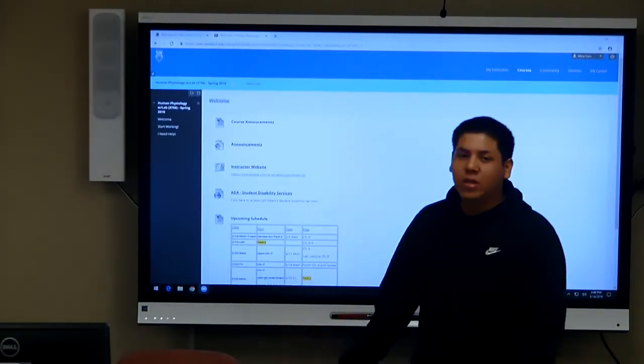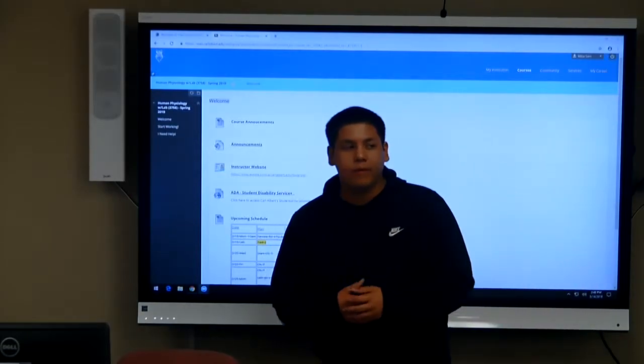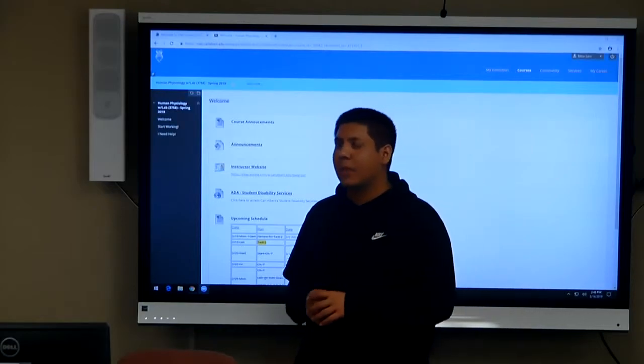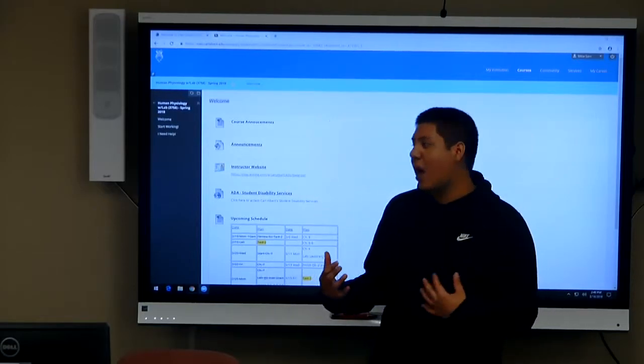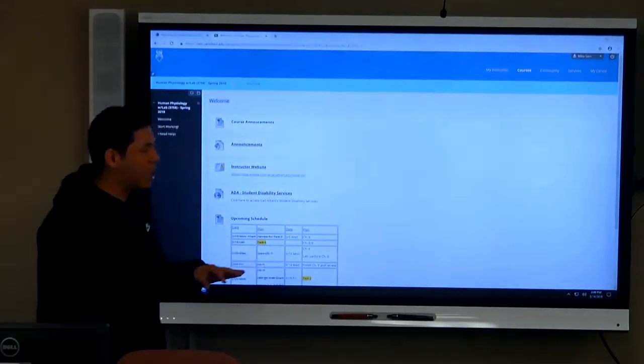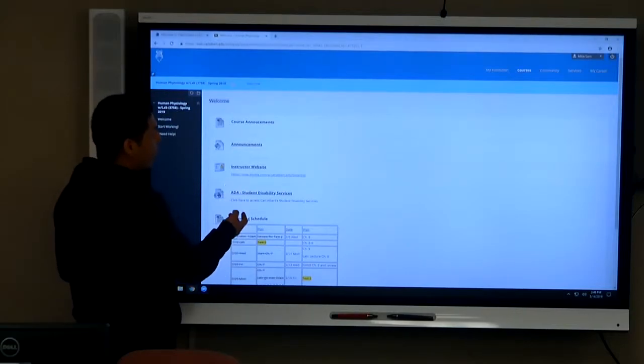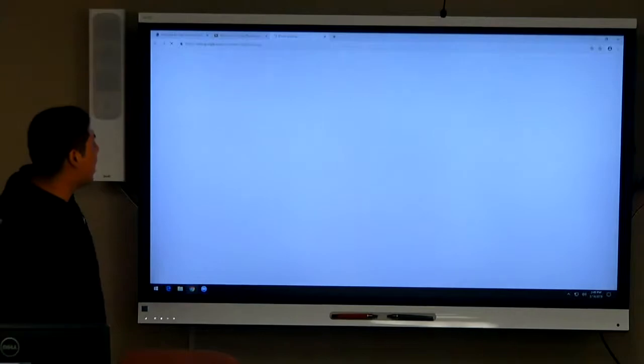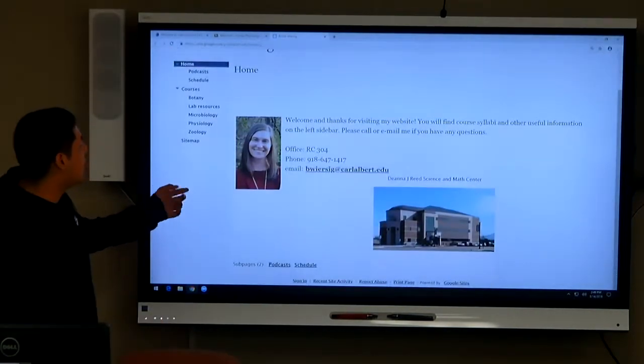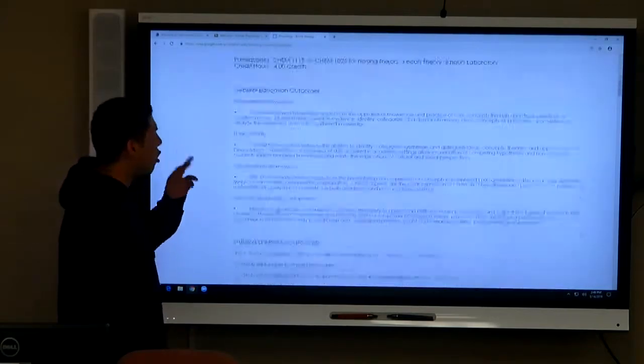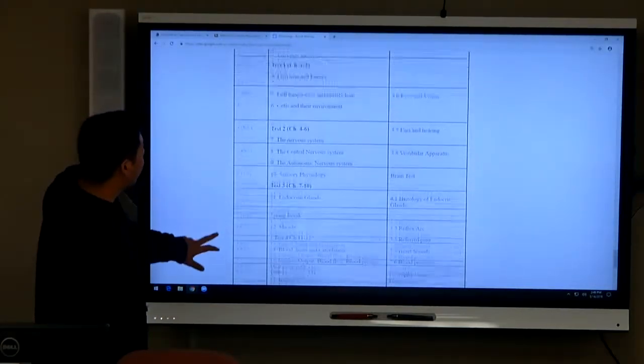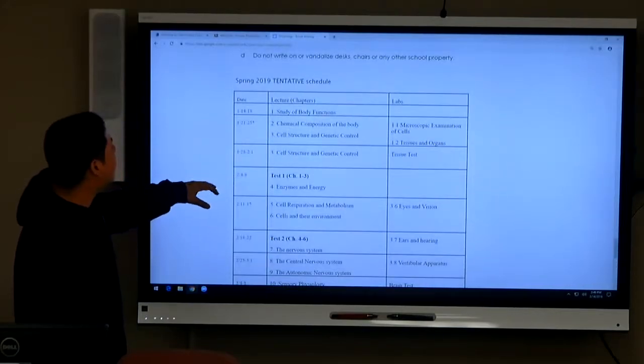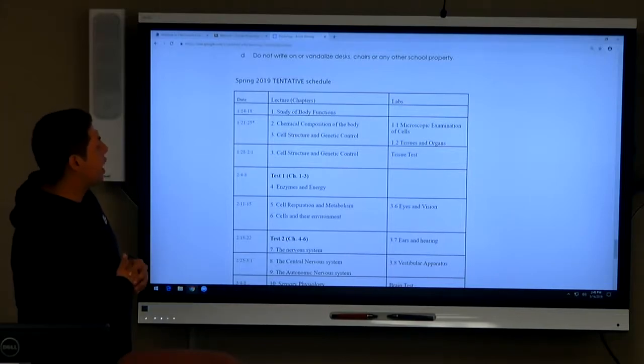Right now I'm just going to show you how to look up the schedule of the class and how to find her instructor website. You're just going to go to the course on Blackboard, and then right here it says instructor website, so you're just going to press that and it pulls you to this, and then you go to physiology and then you can scroll all the way to right here.